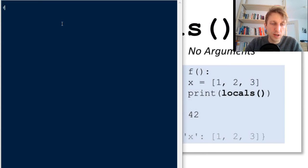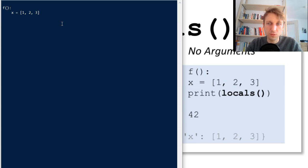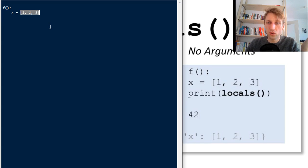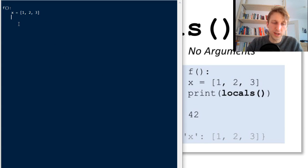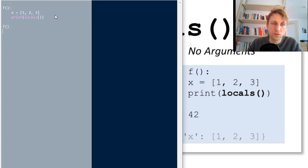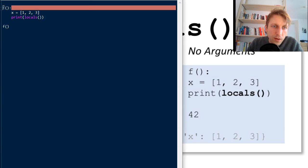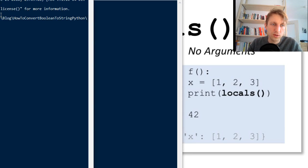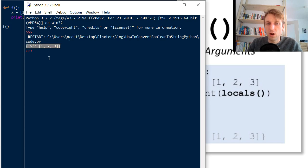Say we have a function F. Inside the function, you define a list object — you create a variable named X and map it to the object [1, 2, 3]. In memory we now have a mapping from this name to the object. Then you print locals() to check which names are defined here. Let's execute this function and run the overall code. Now you can see we have a dictionary with the string name X mapped to the list object.